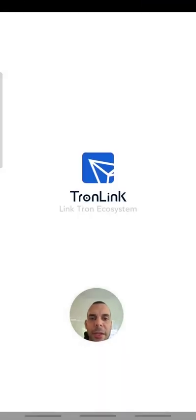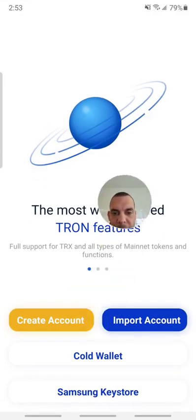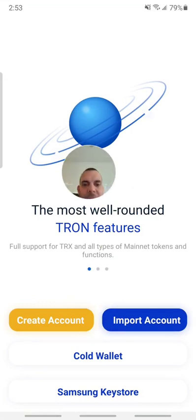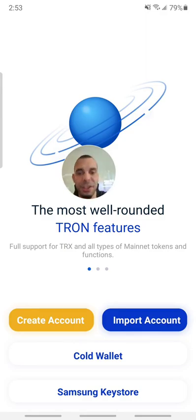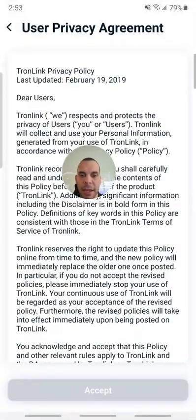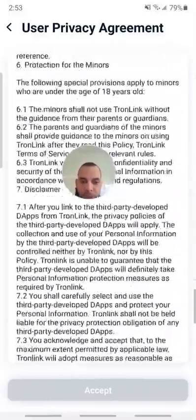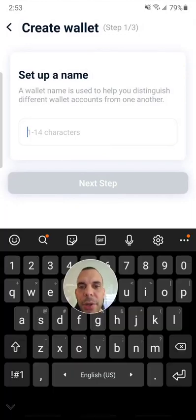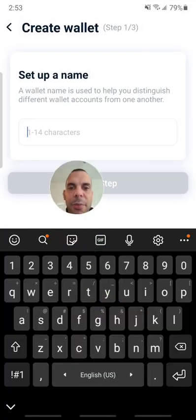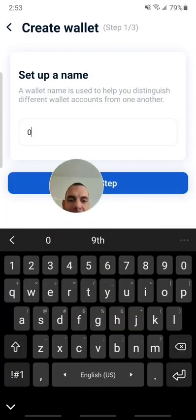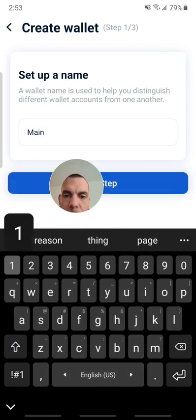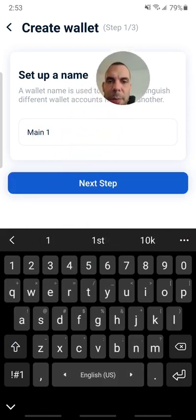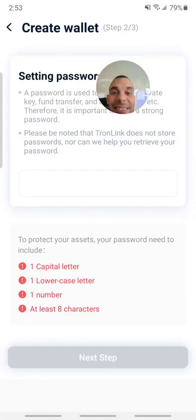Now let's open it. We need to either create an account or import an account. Usually you will be starting fresh, so let's go ahead and create an account. You gotta scroll all the way down and hit accept. This is very important as you go through these settings. You assign a name to that wallet — I'm going to call it 'main one.'